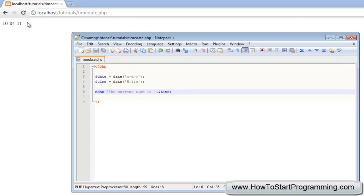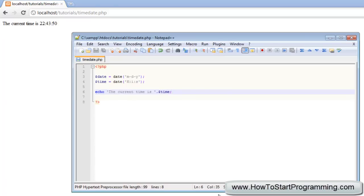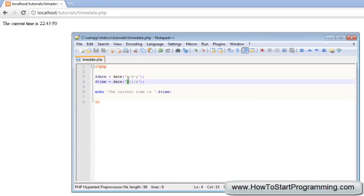If we refresh this, the current time is 224350 and that is the current time. The capital H is for a 24-hour clock, then the I is for the minutes, and the S is for the seconds.